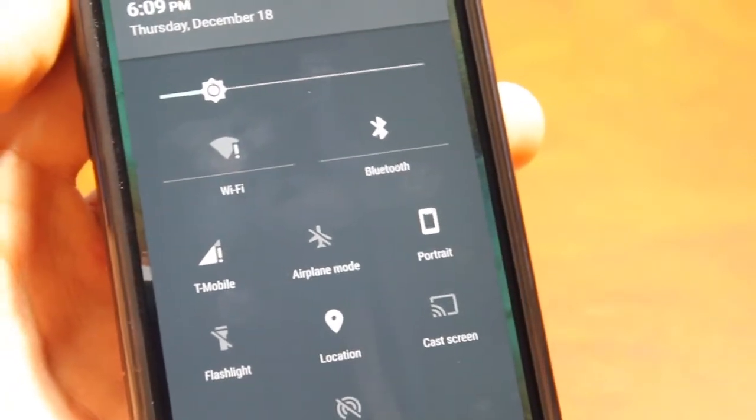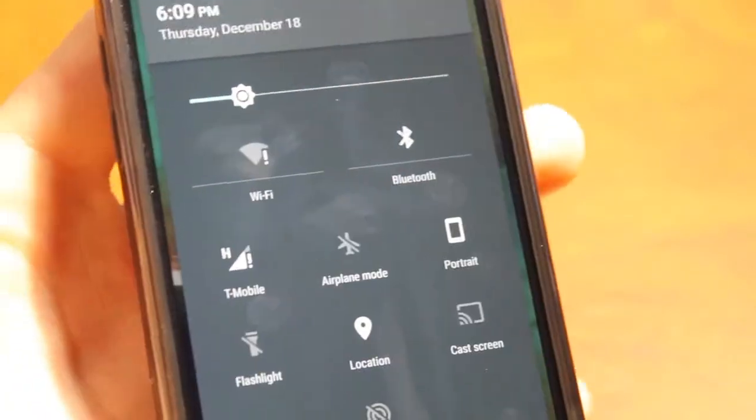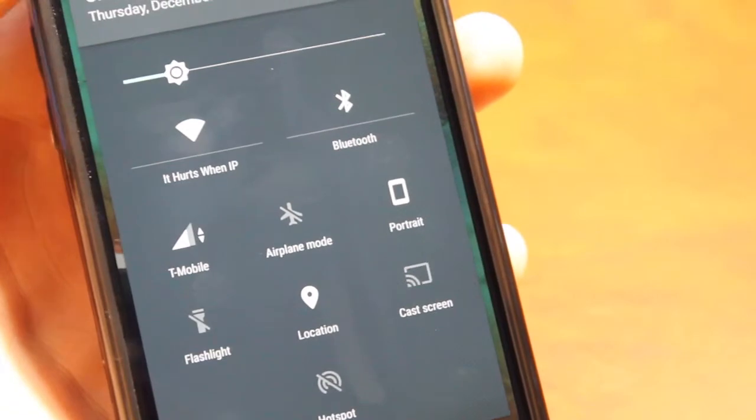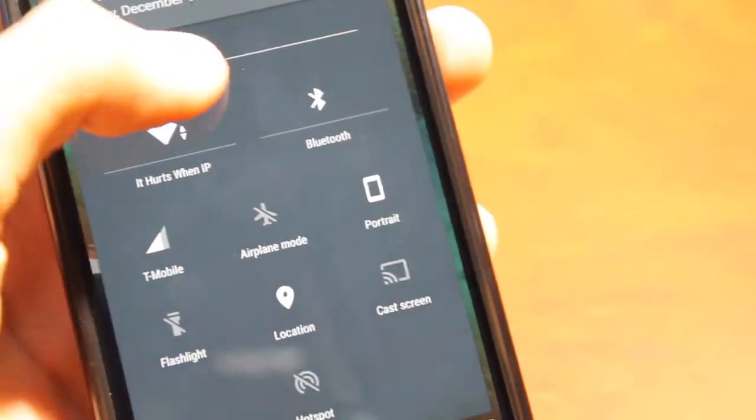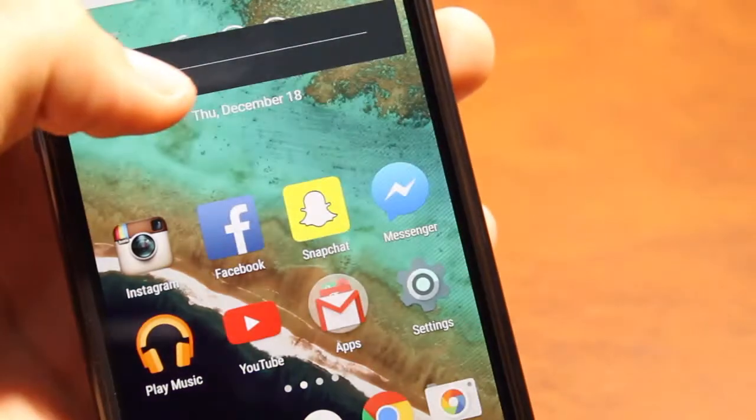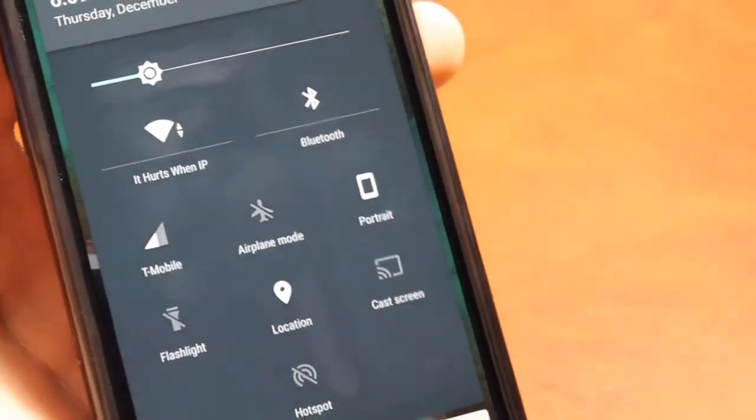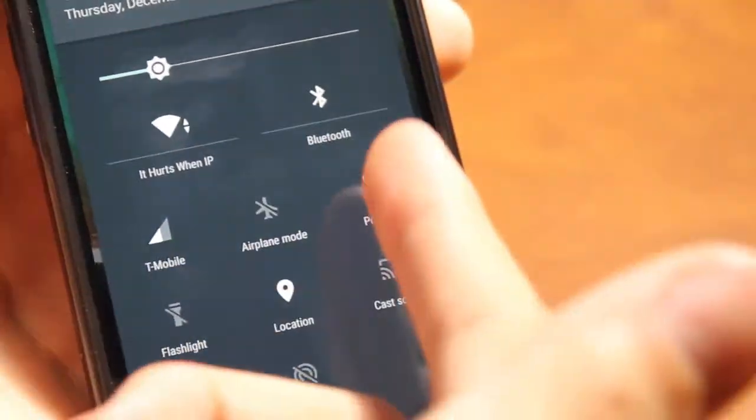Here you have multiple toggles for WiFi, Bluetooth, cellular data, airplane mode, and portrait mode that we didn't really have easy access to in the past Android KitKat.